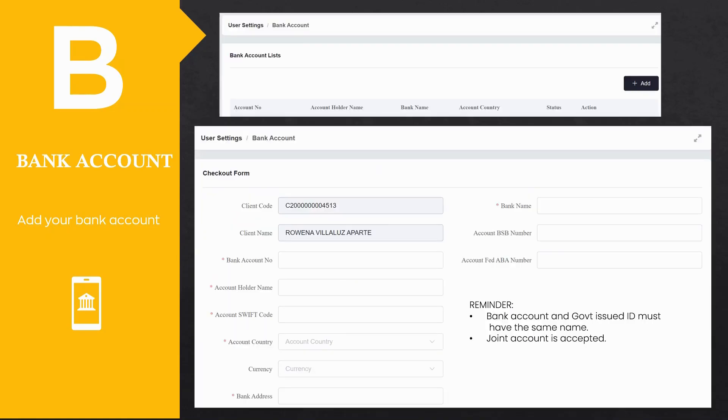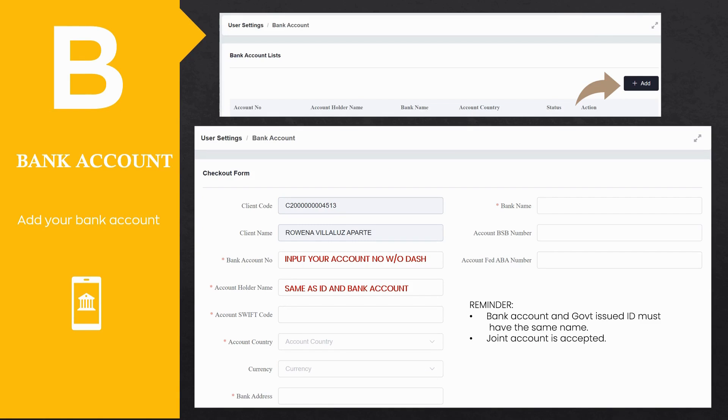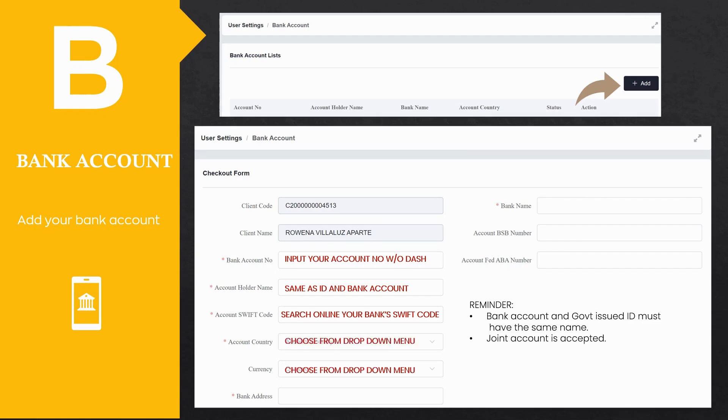Click the add button, then fill in the required details. Input the following: Bank account number without the dash. Account holder name, same as ID and bank account. Account swift code. You may search online for your bank's swift code. Choose country from drop-down menu. Choose currency. Input your bank address or branch. Then the bank name. Bank name should be the same as shown in the statement of account.